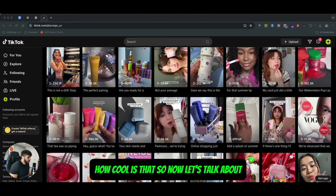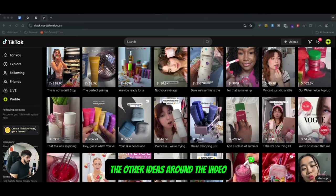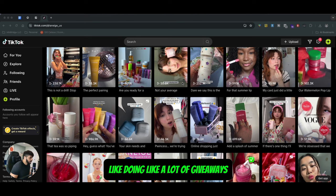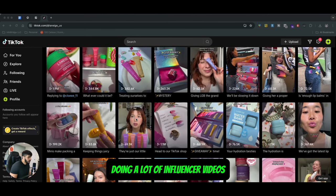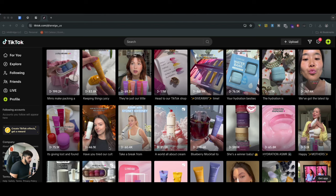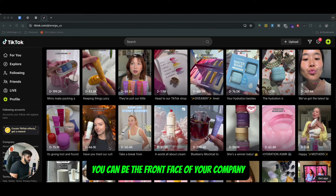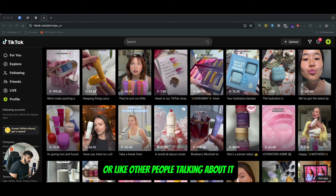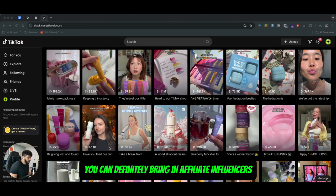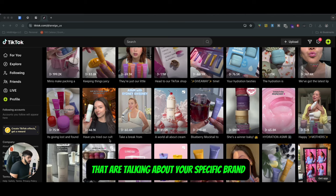Now let's talk about the other content ideas. The first was doing giveaways. The second thing I want to talk about is doing influencer videos. You can be the front face of your company and don't have to use a lot of influencers, but when it comes to scaling and getting other people talking about it, you can bring in affiliate influencers to talk about your specific brand.